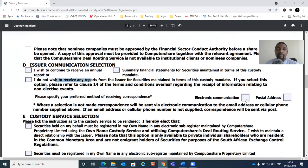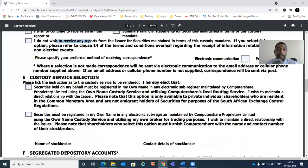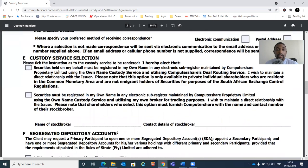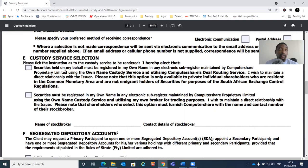It's 2021 - let's try by all means to save paper and get electronic communication. Then there is the custody service selection. It says you hereby elect that your securities are held on your behalf and registered in your name in the electronic register maintained by Computershare Proprietary Ltd, using the Computershare dealing routine service, and that you wish to maintain a direct relationship with the issuer - in this case, SAP. Note that this option is only available to private individual shareholders resident in the common monetary area.